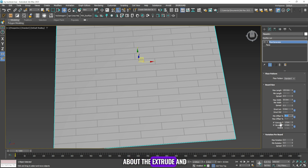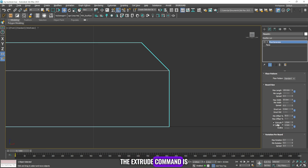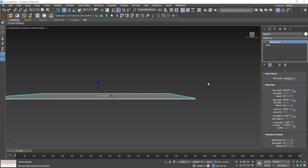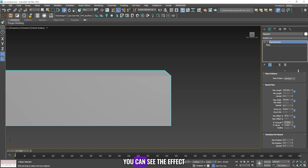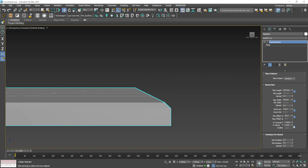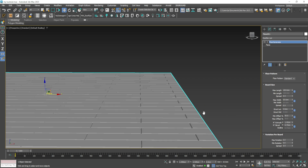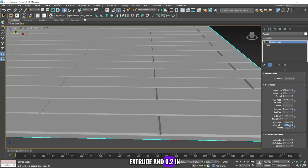Now we will learn about the extrude and bevel commands. The extrude command is responsible for the height from here to here. You can see the effect when we change the extrude and bevel values. The numbers I find suitable are 1.8 for the extrude and 0.2 for the bevel.